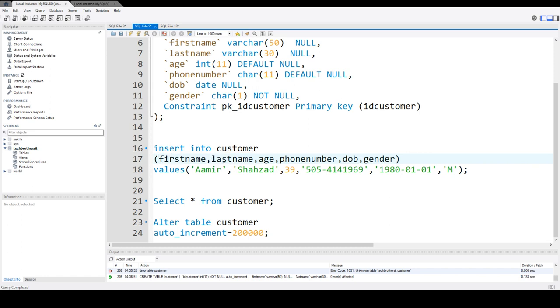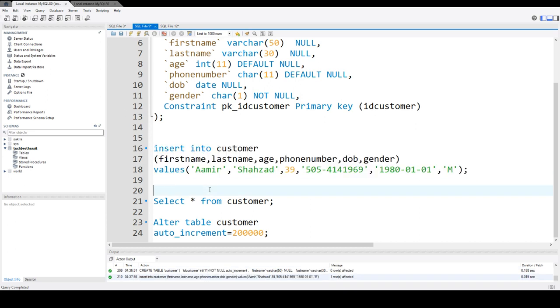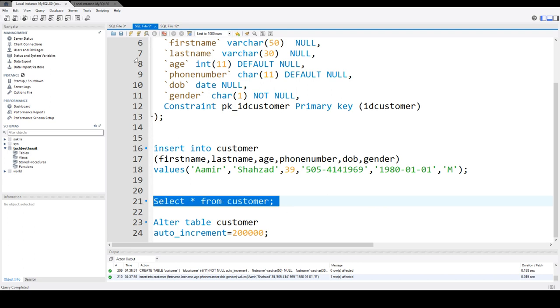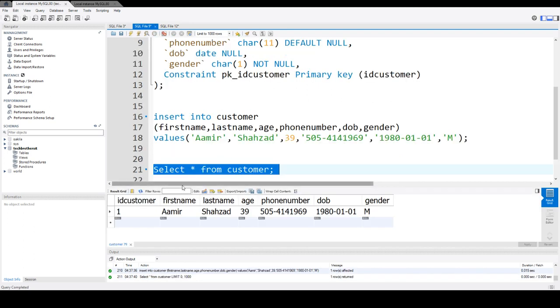let's insert into all these columns, and here you notice that I do not have ID customer column because that's auto-increment, so the value will be inserted by default. So let's insert the values. Okay, now we select the data from the customer table, and you can see that the first row is inserted.